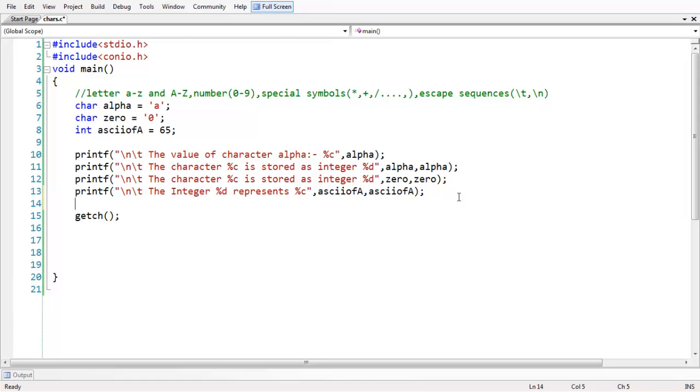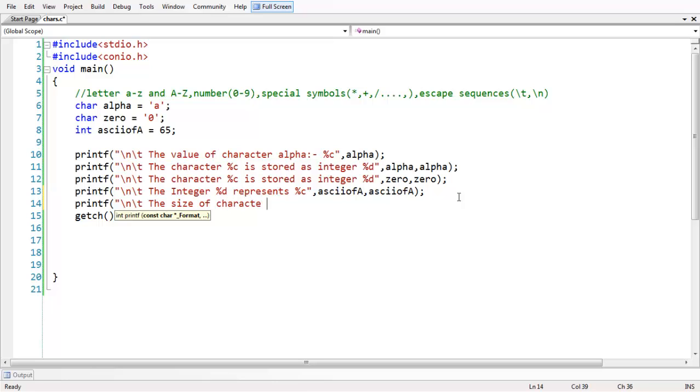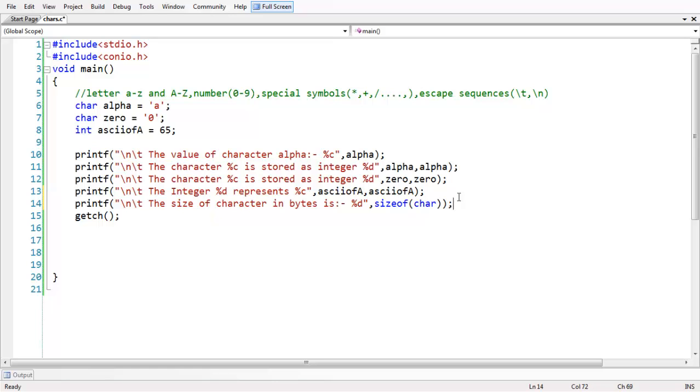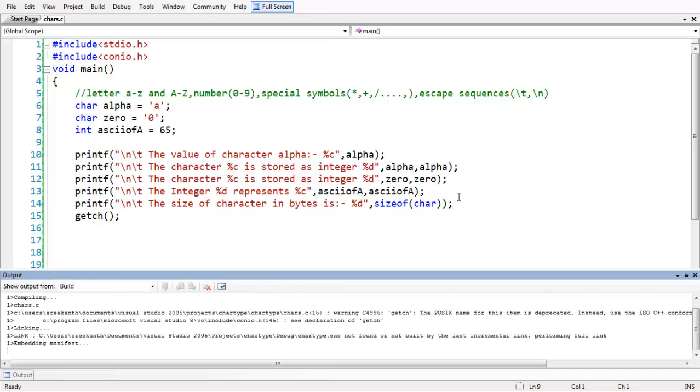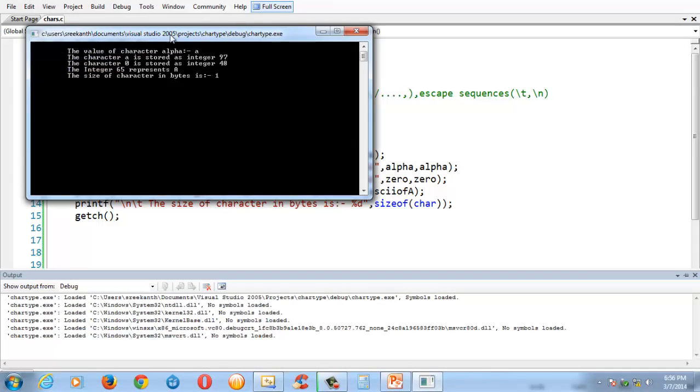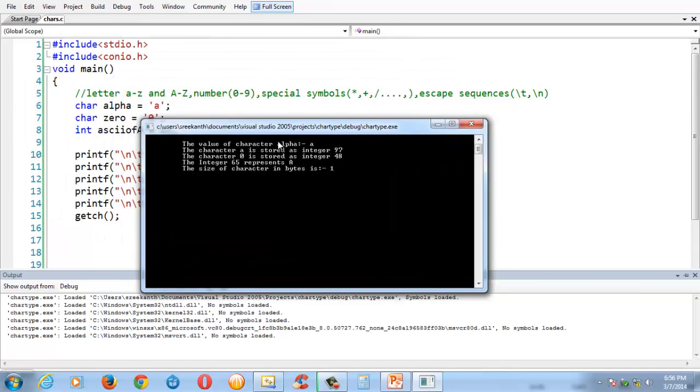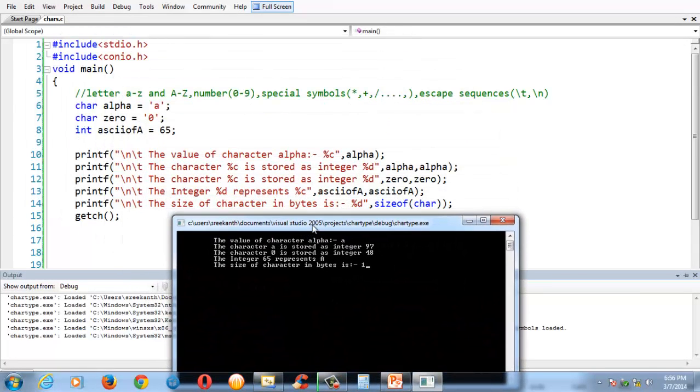The character occupies one byte of space in memory. Quickly you can check this through the size of operator. The size of character in bytes percentage d comma size of char. Quickly save and run the program. It is one byte. The least space in all other basic data types. It is one byte.